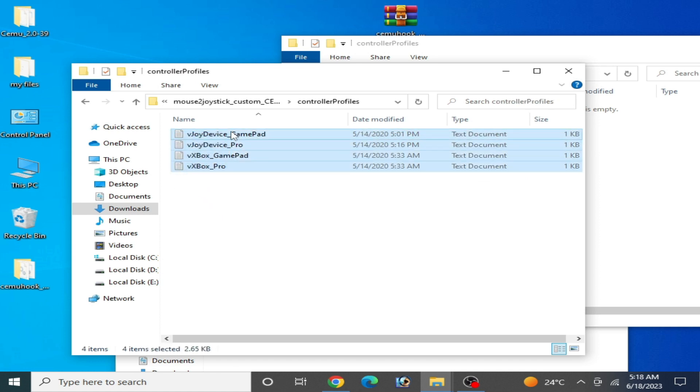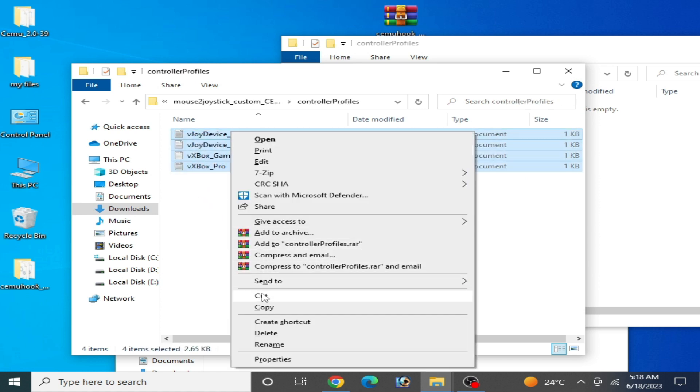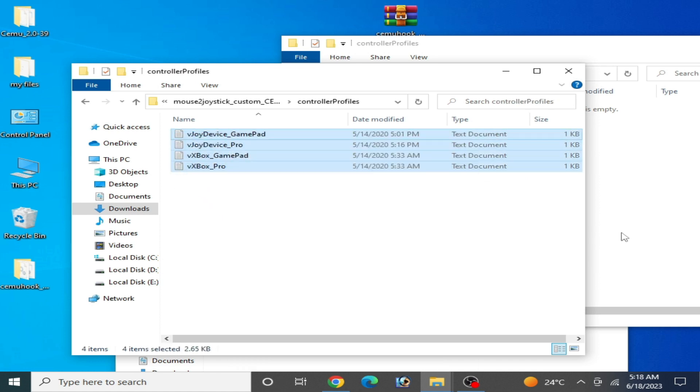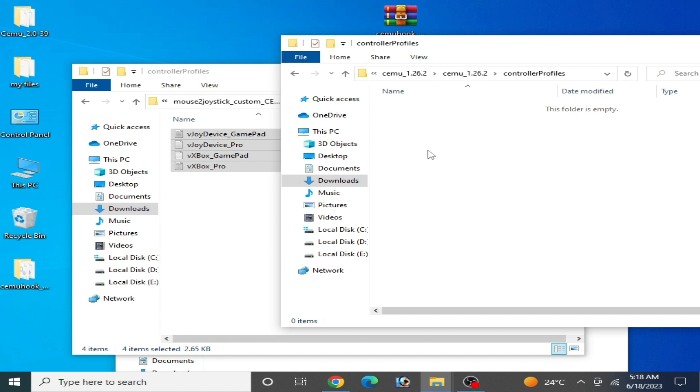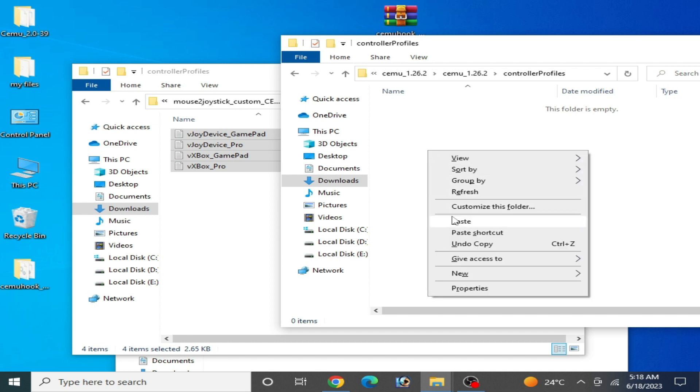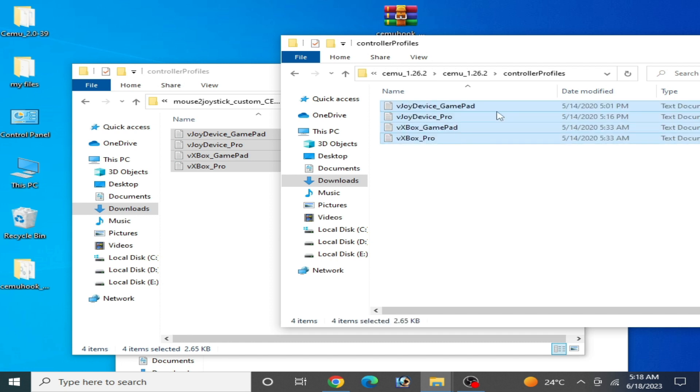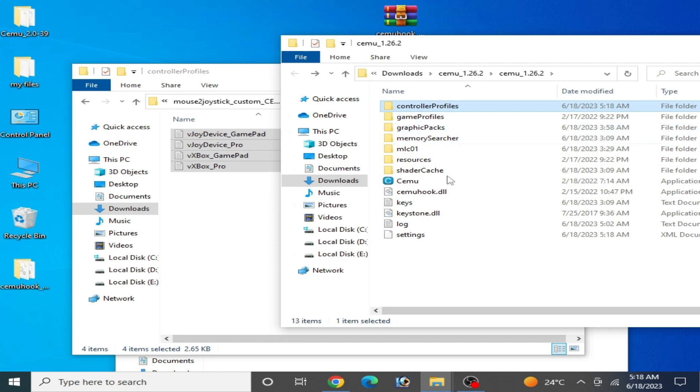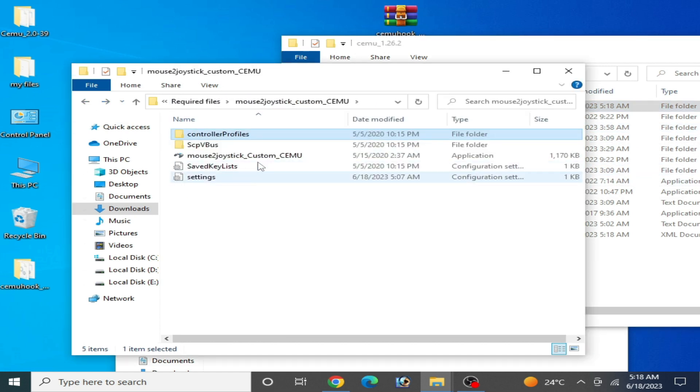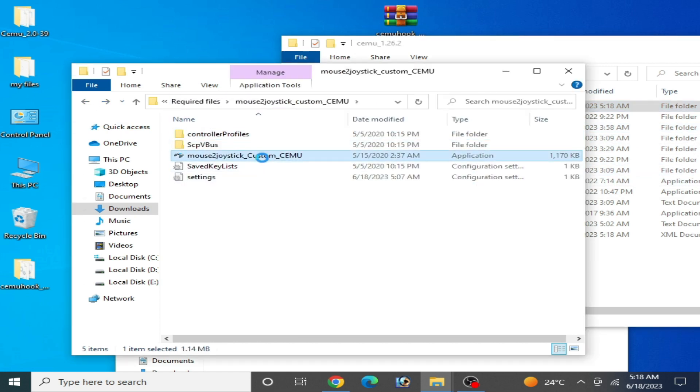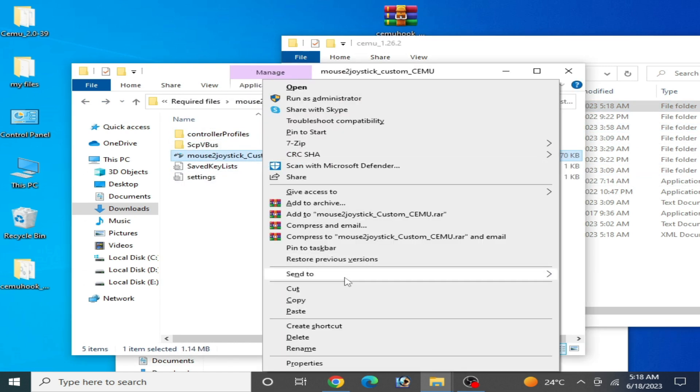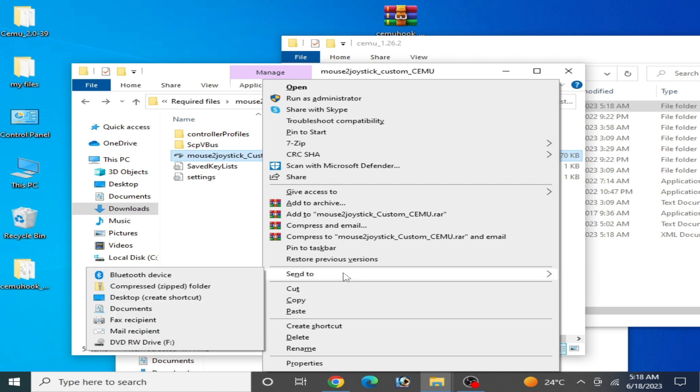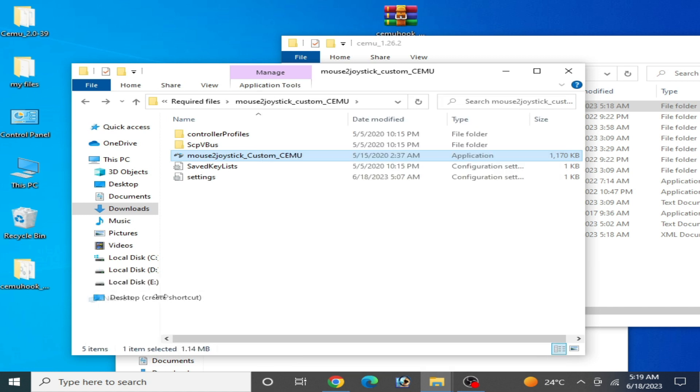You'll need Mouse to Joystick custom for Cemu. Go to controller profile and copy these files from here and paste here in controller profile of the Cemu emulator. Close it and right click and create a shortcut for Mouse to Joystick, send to desktop.